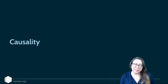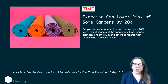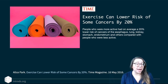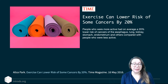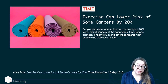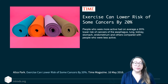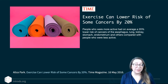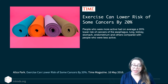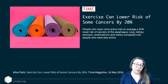Here's another example. There's a headline from a 2016 Time magazine article that says 'Exercise can lower risk of some cancers by 20%.' Sounds good and feasible — exercise is supposed to be good for you. The article said people who were more active had on average a 20% lower risk of cancers of the esophagus, lung, kidney, stomach, and endometrium, compared with people who were less active.